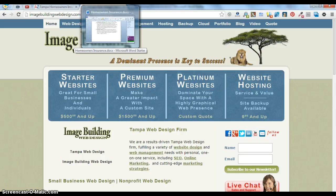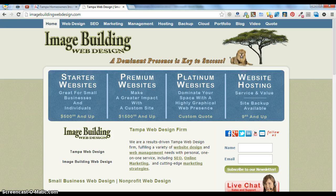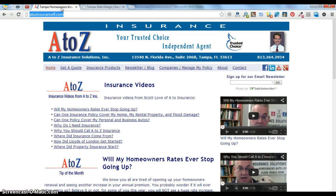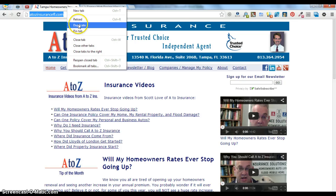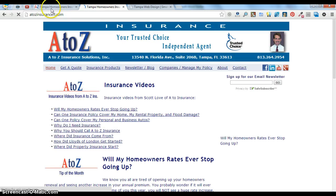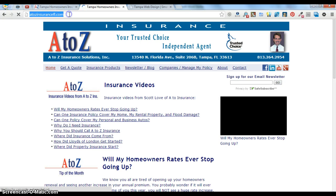Hi, this is Beth with Image Building Web Design. I'm going to show you how to log into your Joomla account. This is my client's website, and I right-click up here on the tab and hit duplicate, so I can go back and forth between the site and the back end of the site.